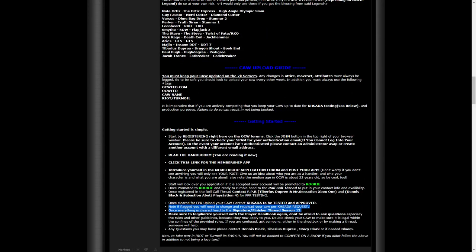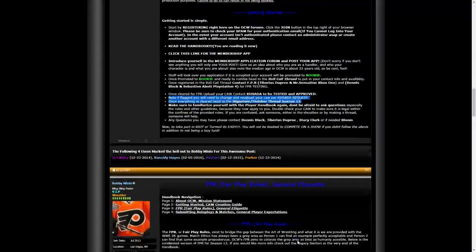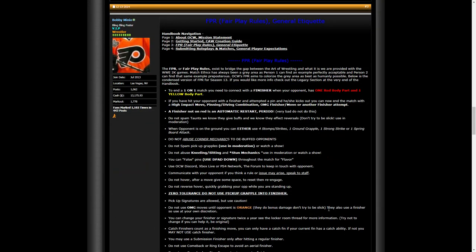Make sure you familiarize yourself with the handbook. Don't be afraid to ask any questions, especially about rules. If anything, let us know. If you have any questions, please contact Dennis Black, Tiberius, Stacy Clark Bloom, or even Mr. Sensation. Now you can take part in Riot or Turmoil. It's super easy. You would not be booked to compete on a show if you didn't follow the above, in addition to not being a lazy turd.